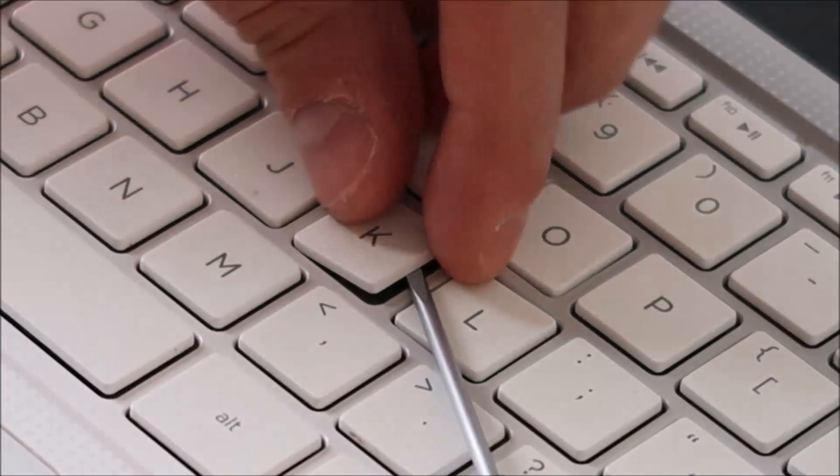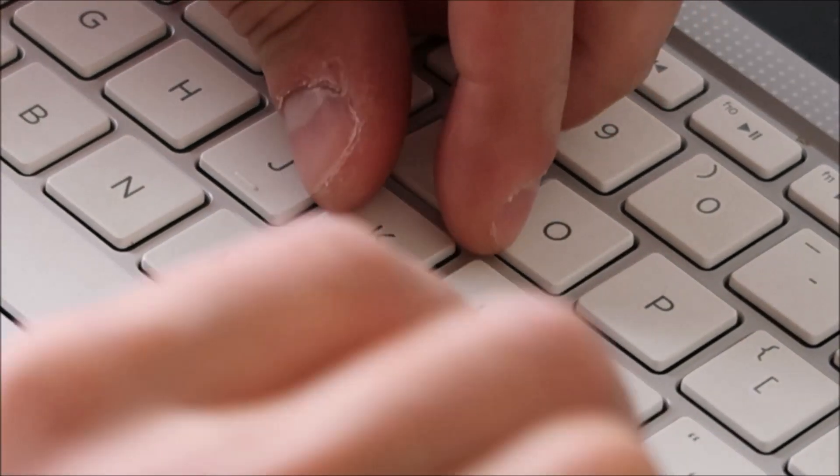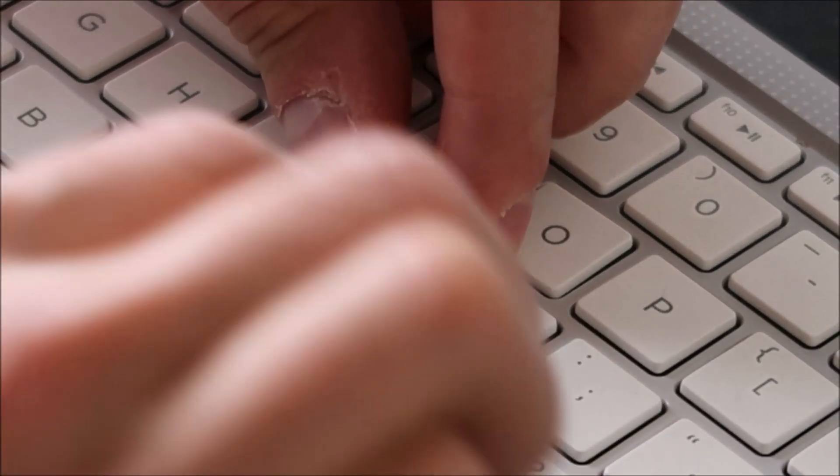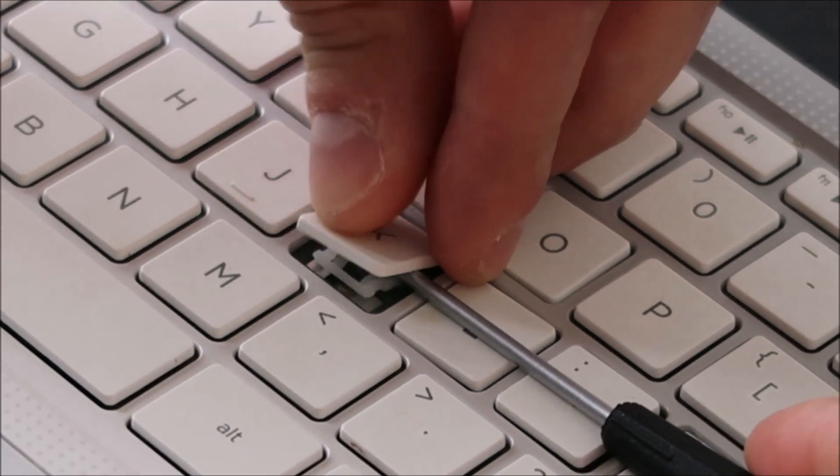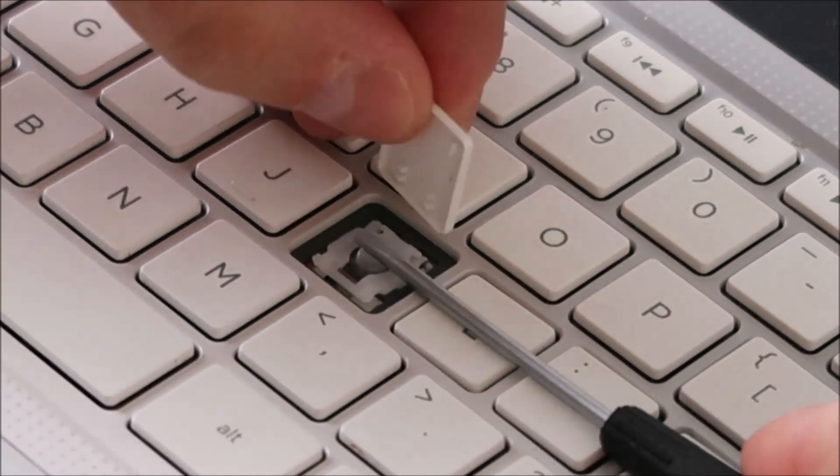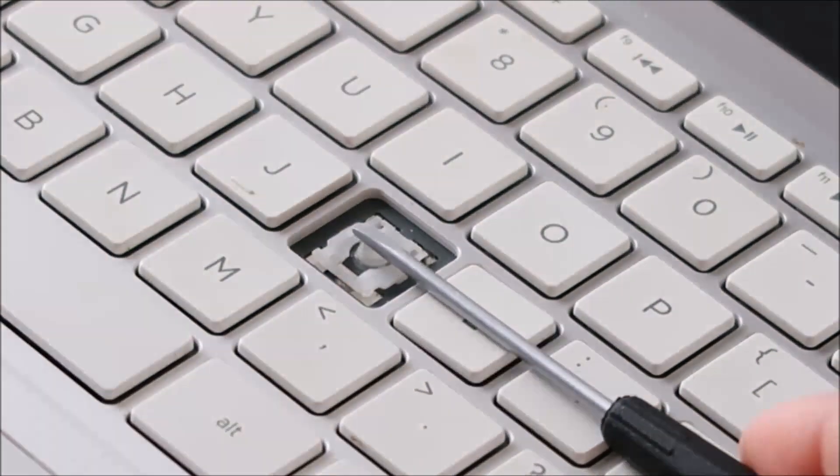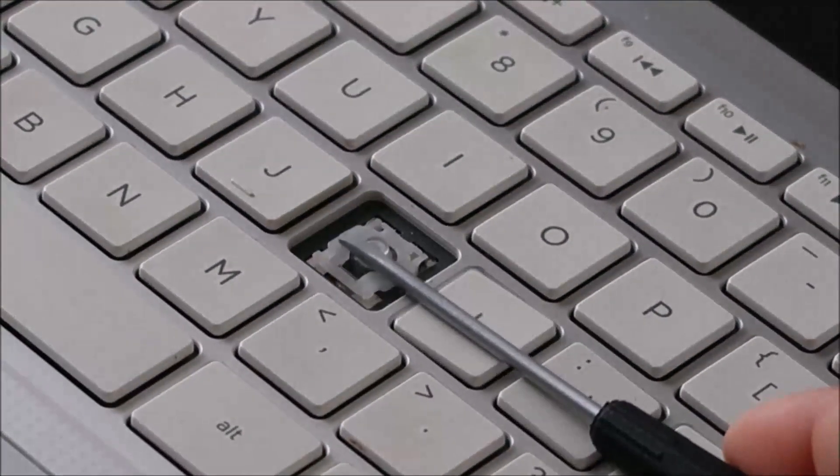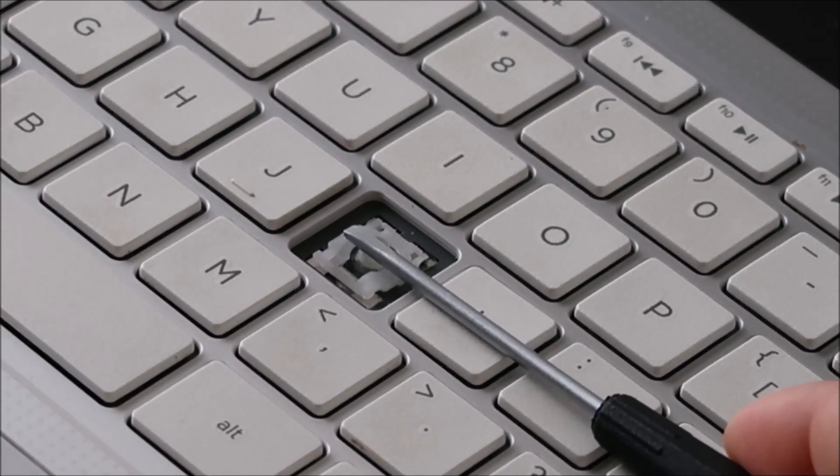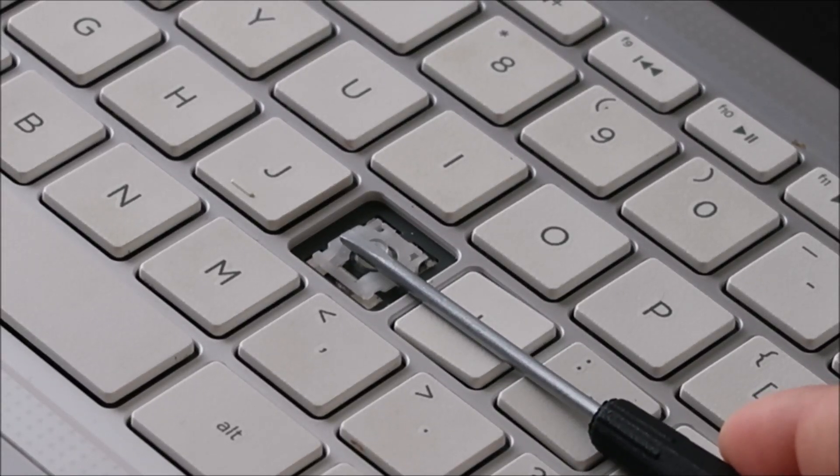So go slow, feel your way out. You can see that came off fairly easily, and as you can see my screwdriver is holding down that clip.